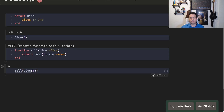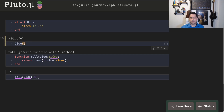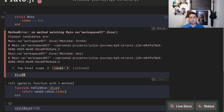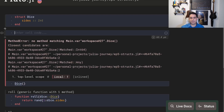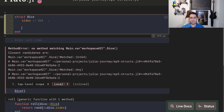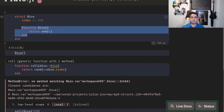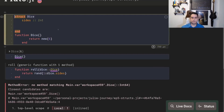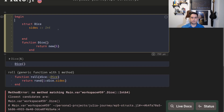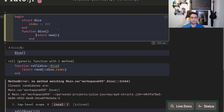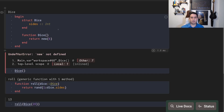Now rolling always gives a value between one and six. If I have a 20-sided dice I get more values. By default, if I create a dice with no arguments I'd expect a six-sided dice to be created. I can give different constructors to the struct — either internal or external. An internal constructor is defined inside the struct body as a function named `Dice` with no arguments that returns `new(6)`. An external constructor is defined outside the struct.